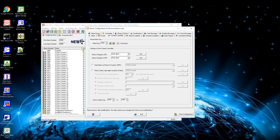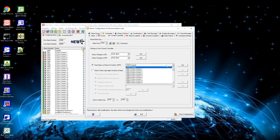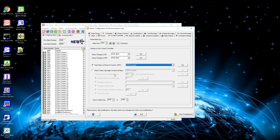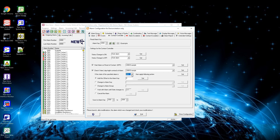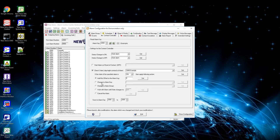Within the contact controller settings window you can define what should happen on a change of the contact status. The contact must be assigned to the alarm you are defining. By default, when the status changes to on the alarm is started, and the same applies to a status change to off. You can choose between nothing, start alarm, and reset alarm. By activating the box below you can define an alarm to be launched if the contact status gets reset to off. By activating the next checkbox you can check the status of a day and night contact — once active you can define the alarm status as on or off, continue with an offset, change to another alarm key or group, wait until the state changes, or cancel the alarm.